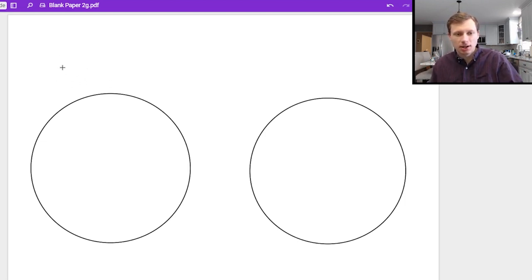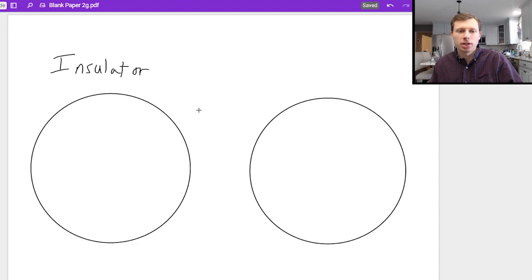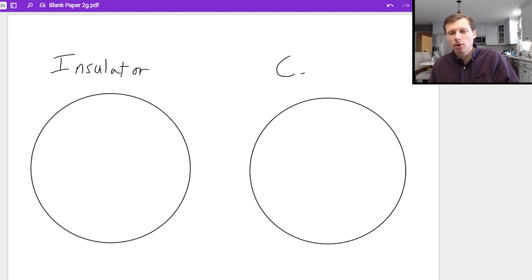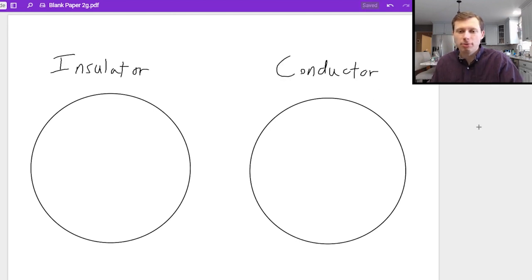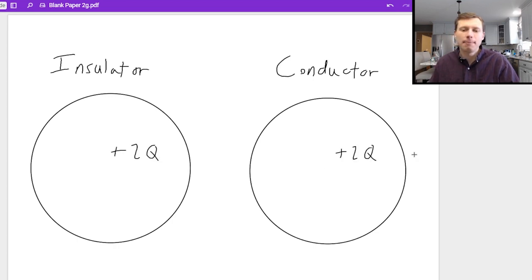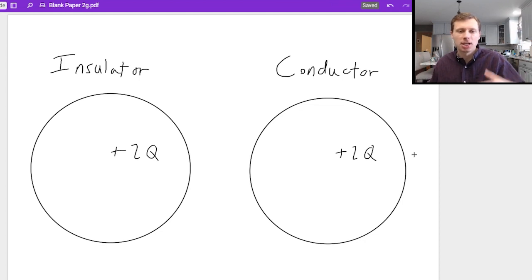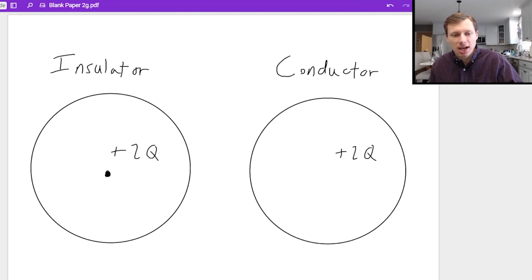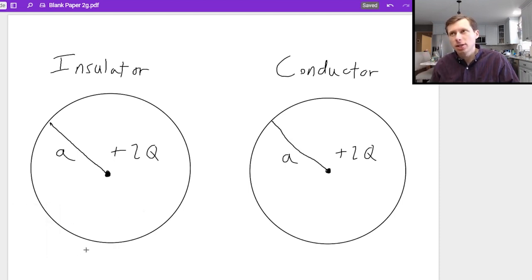Let's say I have two spheres. The difference between them is one is an insulator sphere — so it could be a sphere made of plastic or wood, anything that's not metal — and the second one will just be a conductor, like a ball of steel. I'm going to say both of these spheres have a charge of positive 2q as a net positive charge, and both have a radius of lowercase a. I'd like to find the electric field at two regions for both the insulator and the conductor sphere.